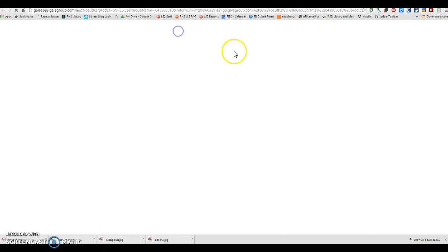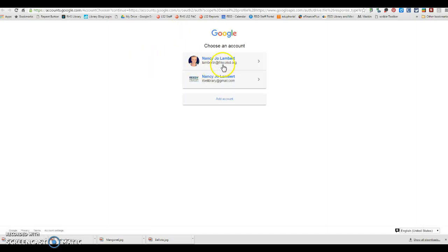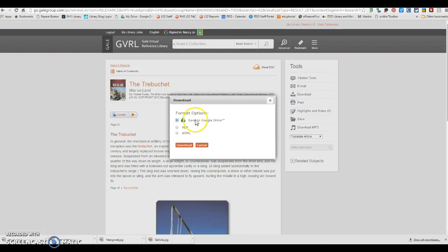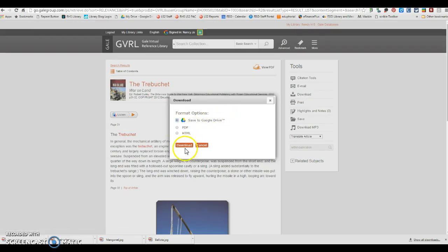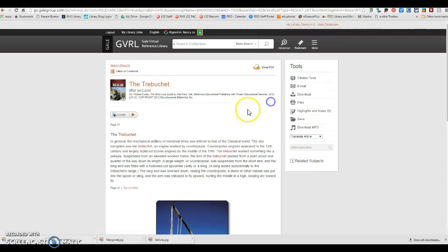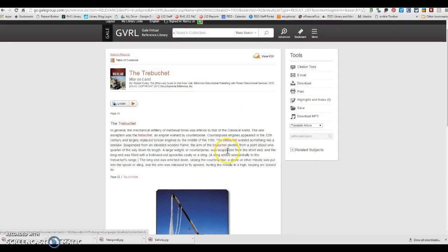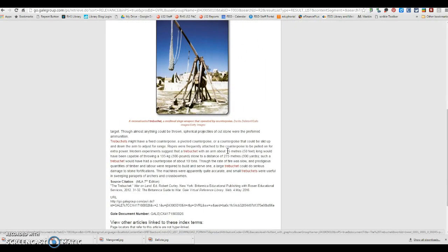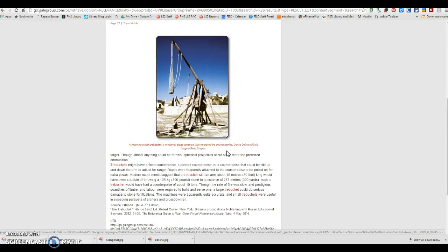Also, when you're in GVRL, you can go ahead and sign into your Google account and then you can go download and you can save this article to your Google Drive by just clicking download right there. And then you can go ahead and highlight and do whatever you need to do.